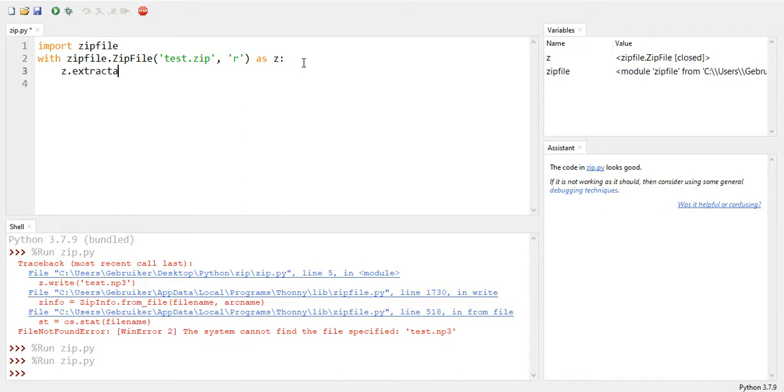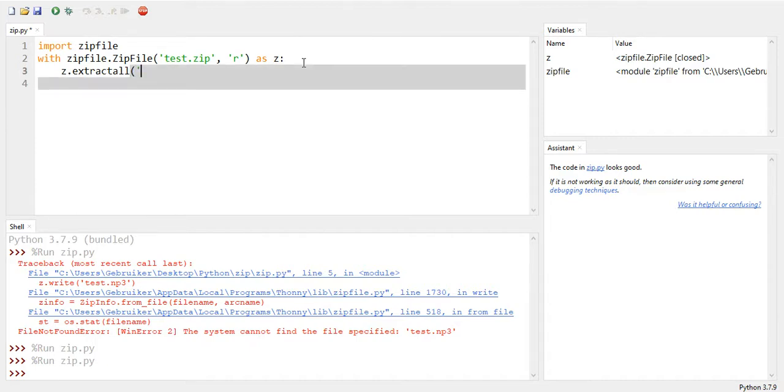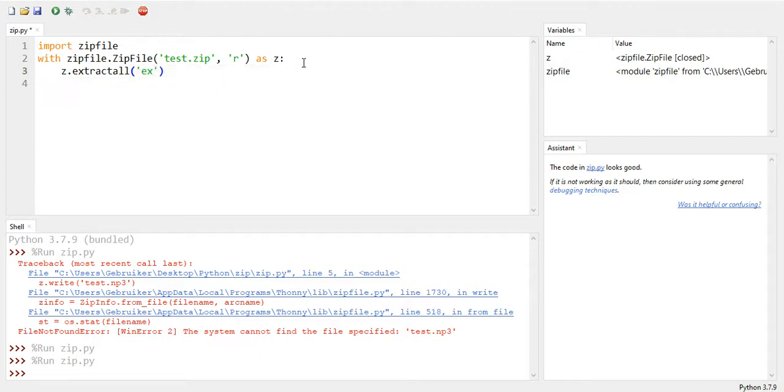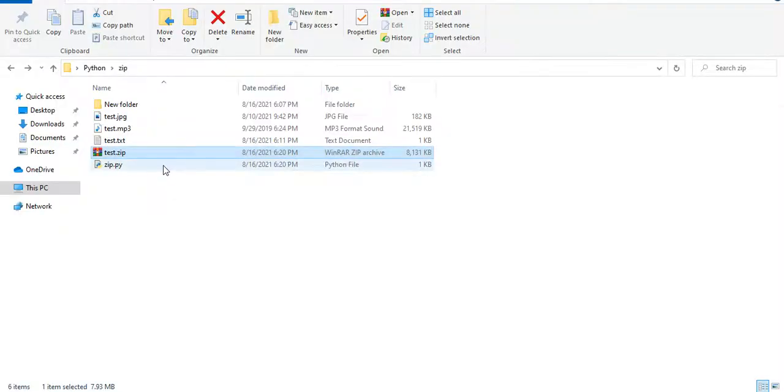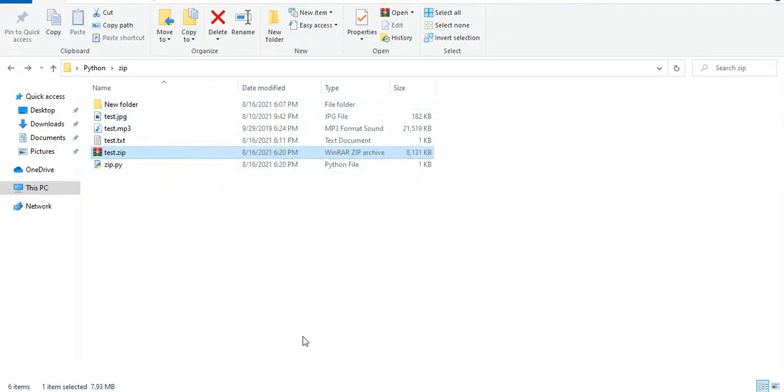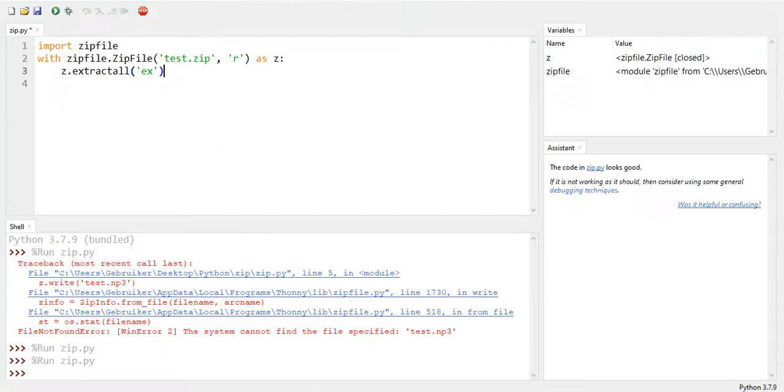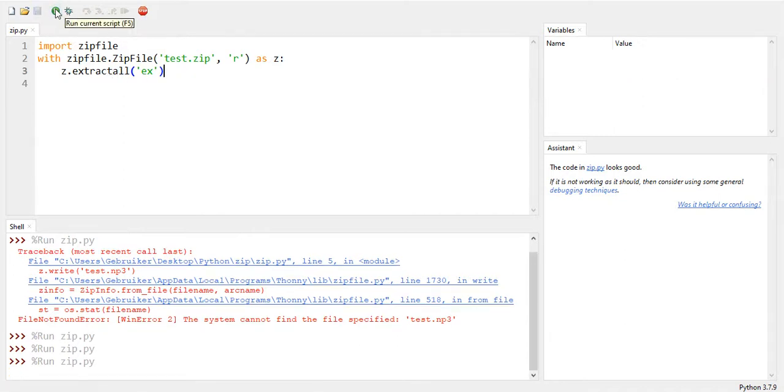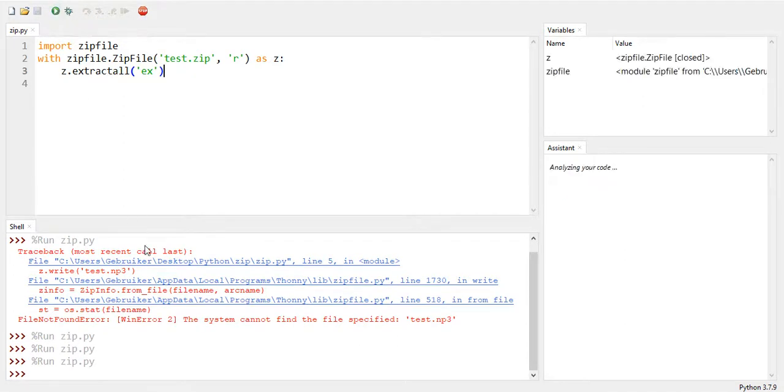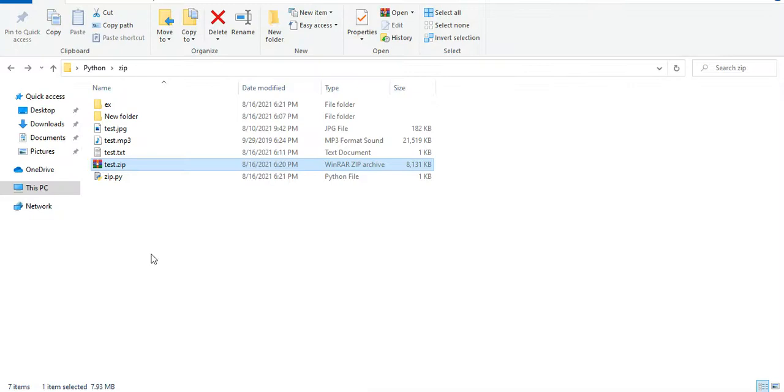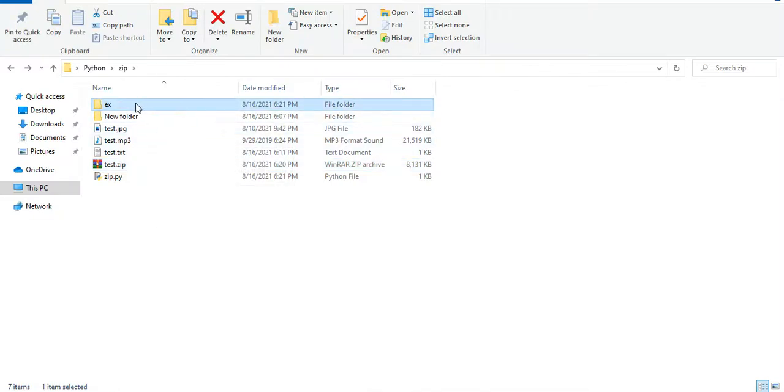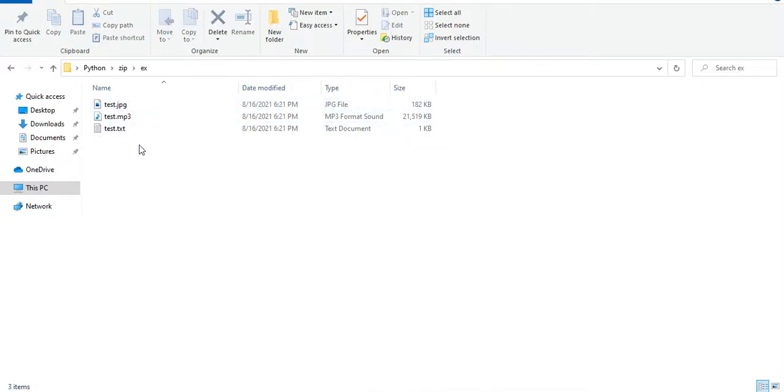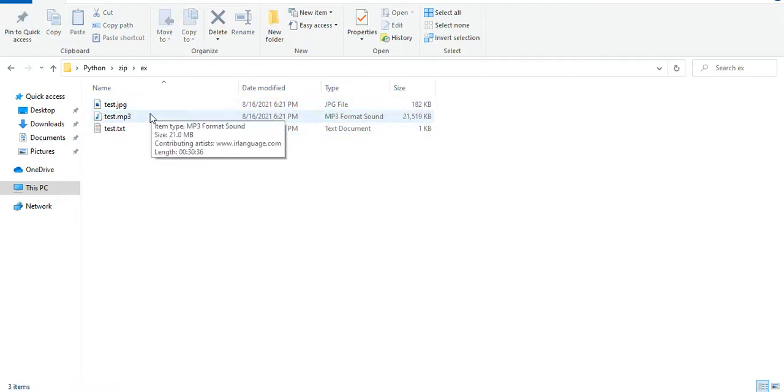And now here we can say z, which is our file zip file, extractall, and put it in a folder called x. So we're going to also create this folder. Do I have it already? I don't have any x here. So if extractall, all right. Now if I run this again, no errors. And now I have my x folder here. So I have access to these three now.